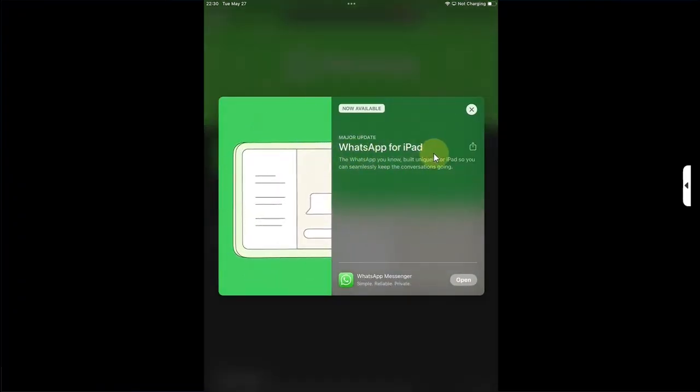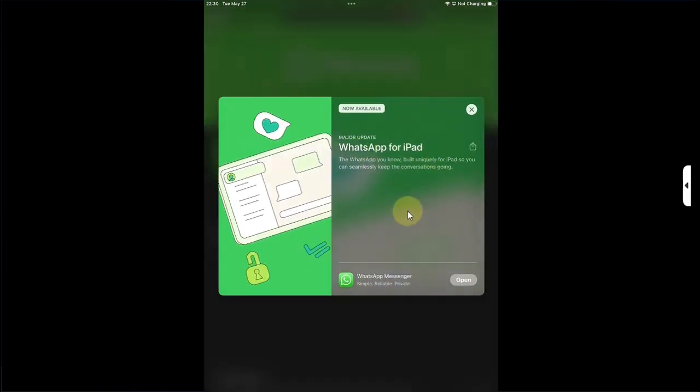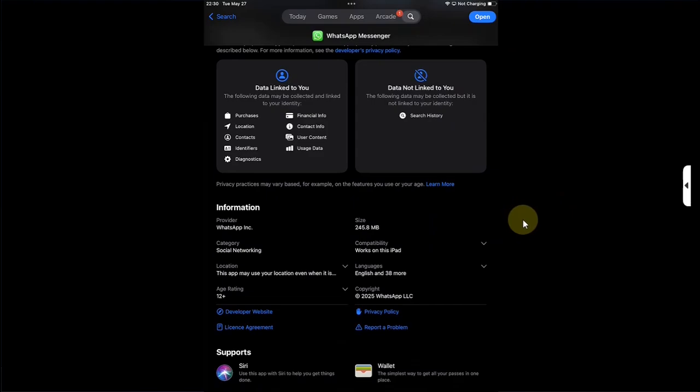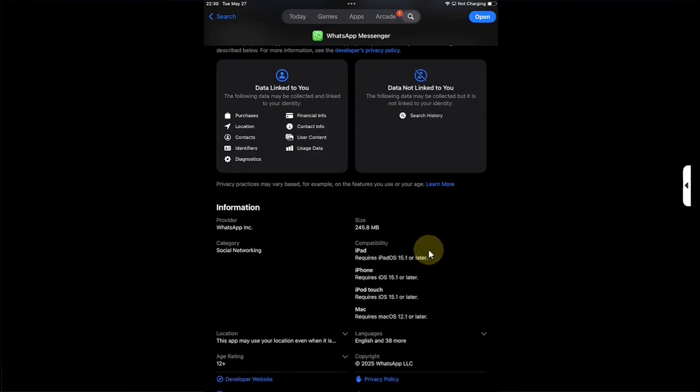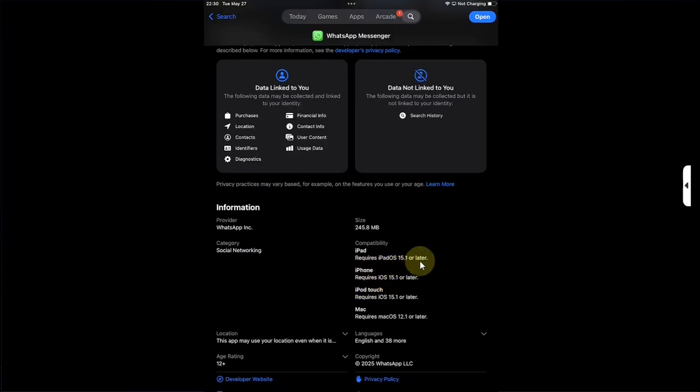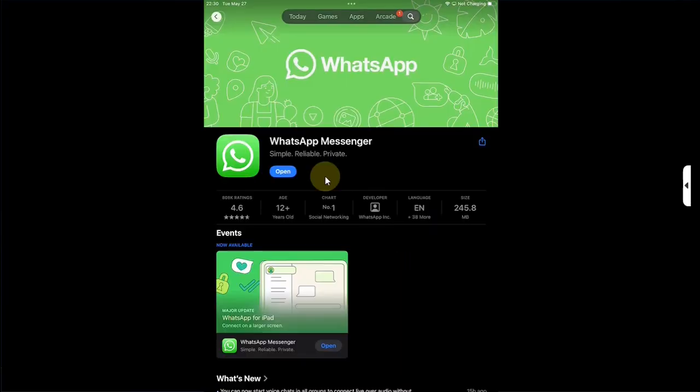The minimum version required to install it on iPad OS is iOS 15.1 or higher. After installing, simply open it.